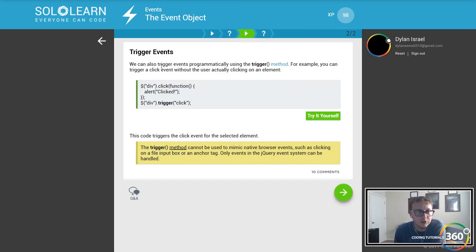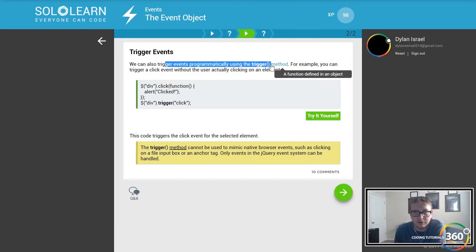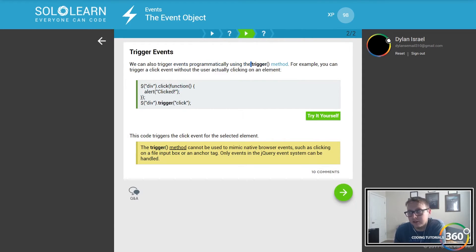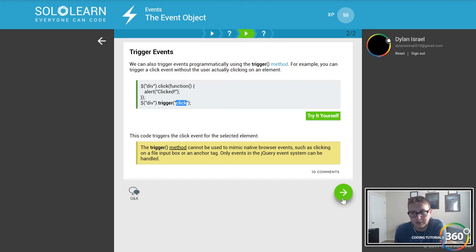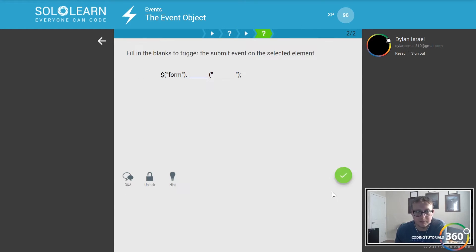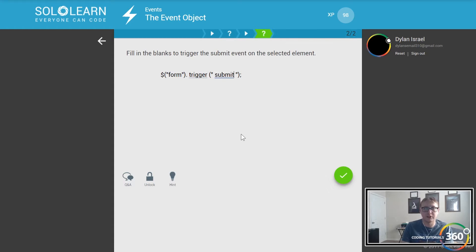We can also trigger events programmatically using the trigger method. What this does is we can set in our code: trigger the click event. Now whatever we have set up for click when that div is clicked will run without needing actual user interaction. Similarly, if we want to trigger the submit event on a form, we can do that as well.